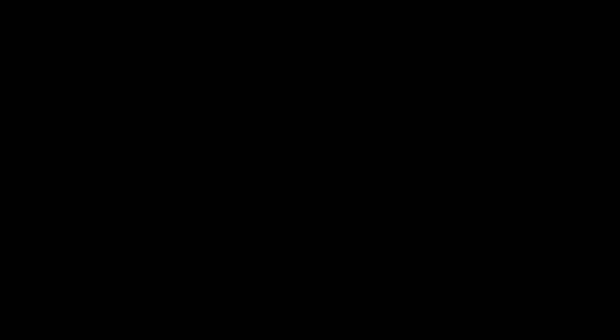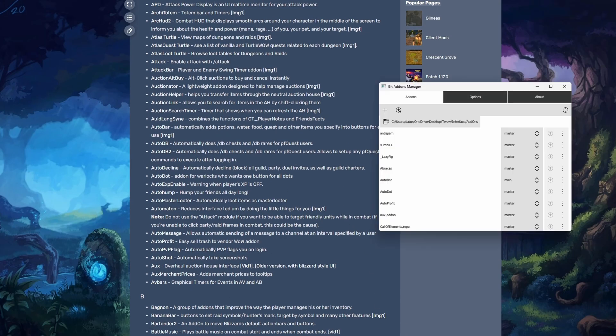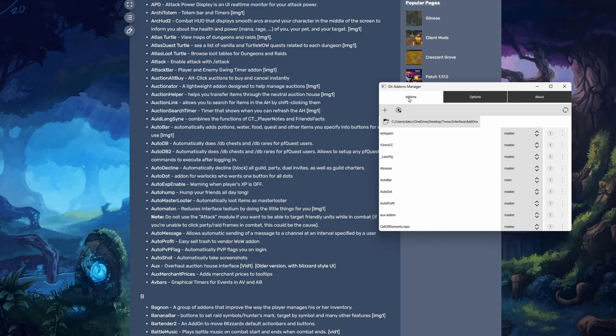I'm sure that I might have missed a step, but the important thing is to just point this to the right directory wherever your TurtleWow folder is. Then to add, you just want to copy the link address